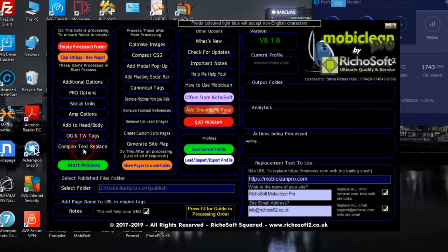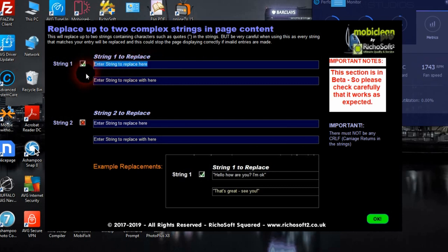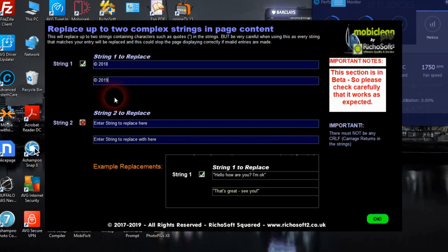There's also a complex text replace feature. For example, you could enter 'copyright 2018' and replace that with 'copyright 2019', and anywhere it finds 'copyright 2018' it will replace it with 'copyright 2019'.